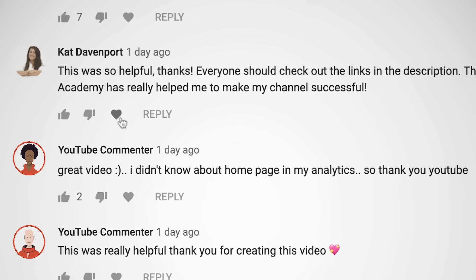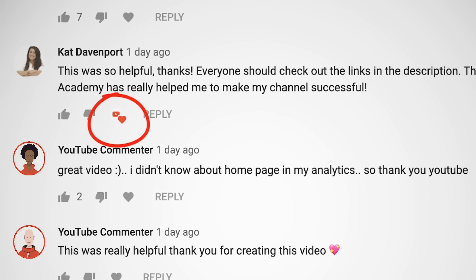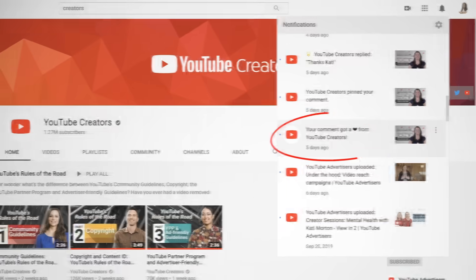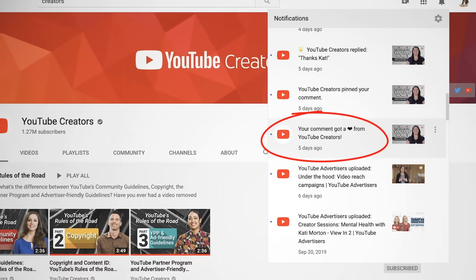An easy and lightweight way you can interact is by using the heart icon. When you heart a comment to show your appreciation, viewers will see your avatar with a small red heart, and may receive a notification that you loved what they wrote. This is a quick and effective way to build fan loyalty and show that you appreciate their thoughts.